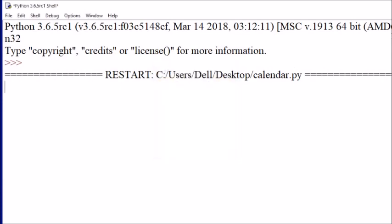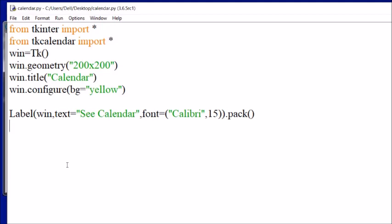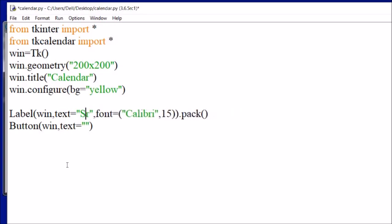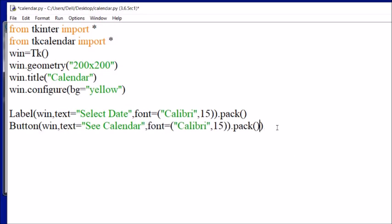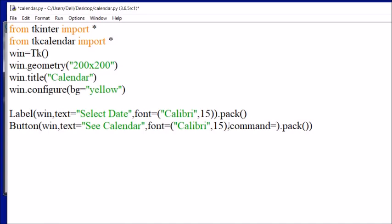Now I am going to add a button. Button is placed on the window with text equal to 'Select Date' and command 'see_calendar', which is appropriate. Same font and pack are used. After the font, I am going to give the command — the command will be equal to a function which will open the calendar, which I'll call 'cal_well'. Now we have to define this function.